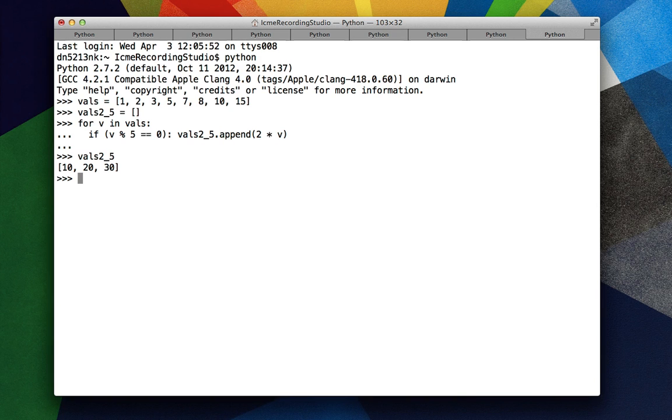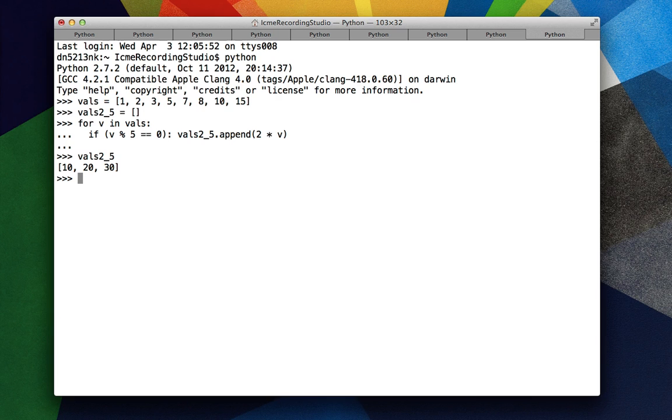So now we had to use a for statement and an if statement and an append and create an empty list. So how can we do this in one step? Well, we'll use list comprehensions.